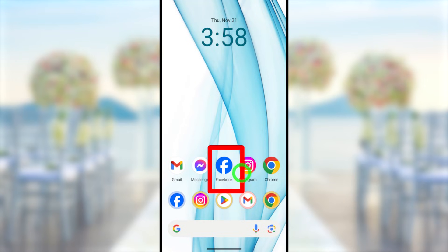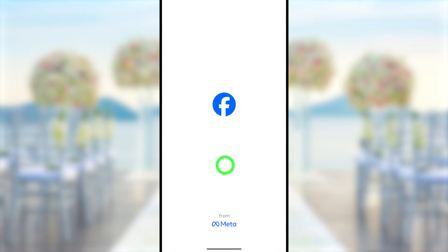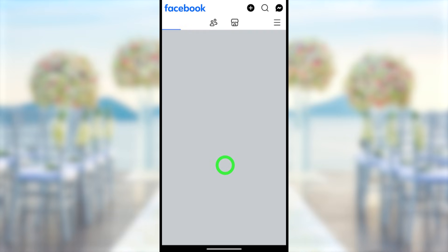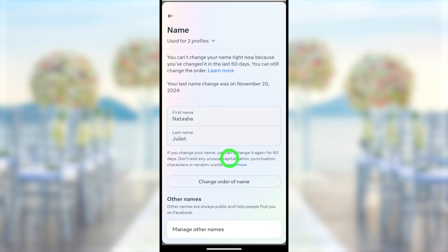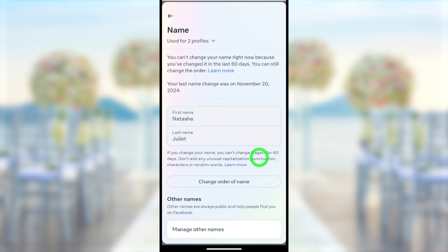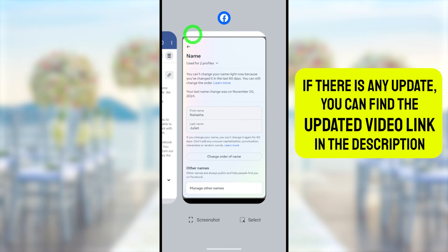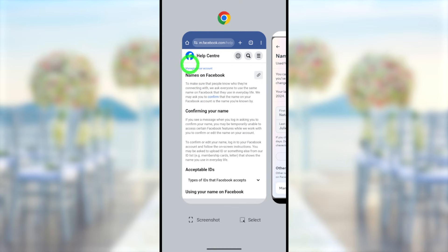In this video I'm going to show you how to change your Facebook name after the limit. Once you change your Facebook name, they don't allow you to change it again within the next 60 days, so you have to wait another 60 days to change your name again. Let's see how to change it without waiting. There are basically two ways to change your name: the first method using your Facebook application, the second method using your web browser.